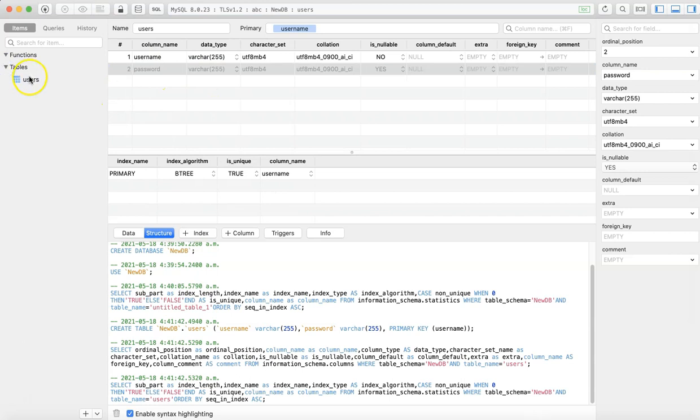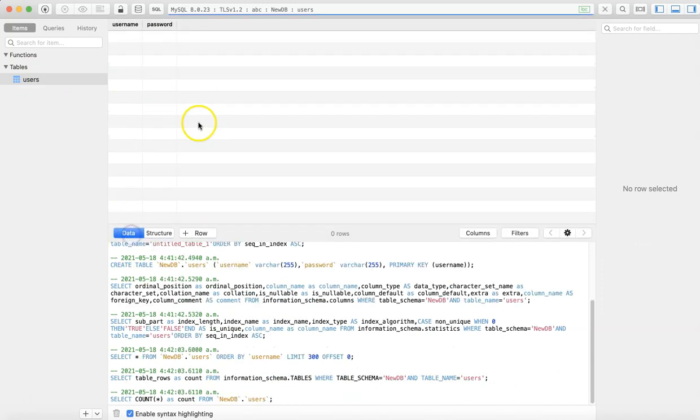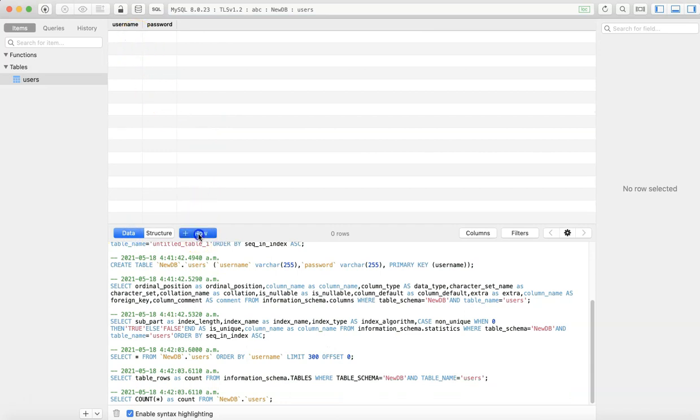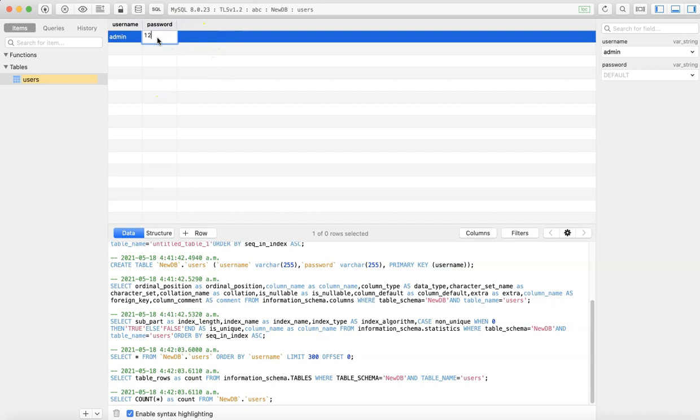You can add new data from here. So username could be like, you can add 'admin'. Password is, let's say this one.